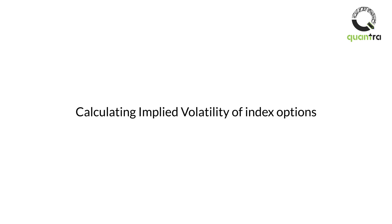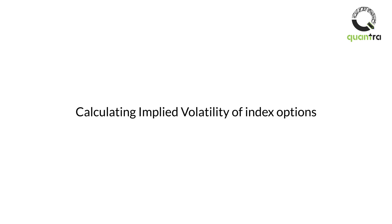The simple reason is that most models which calculate IV are not vanilla Black-Scholes or Black 1976 models—they are some modification of that. This modification is done so that it more accurately depicts the option pricing.